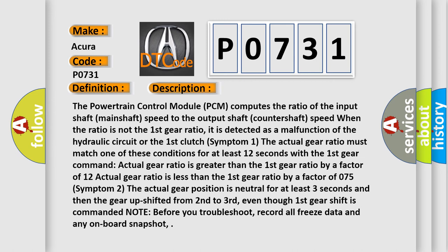Symptom 2: The actual gear position is neutral for at least three seconds, and then the gear upshifted from second to third, even though first gear shift is commanded. Note: Before you troubleshoot, record all freeze data and any onboard snapshot.